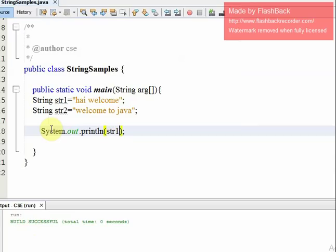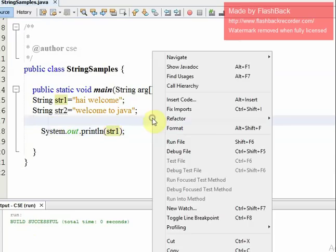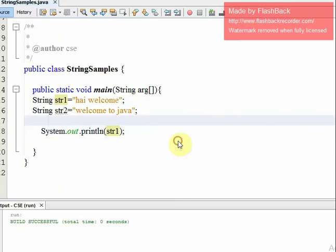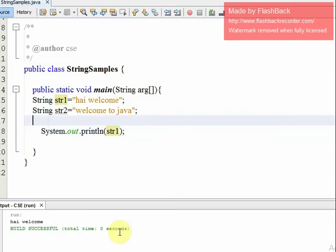Now let's print string str1. We run the file and the output is 'Hi, welcome'.